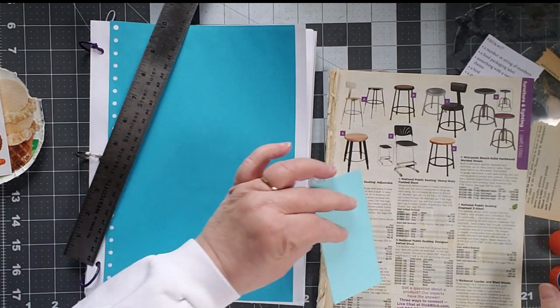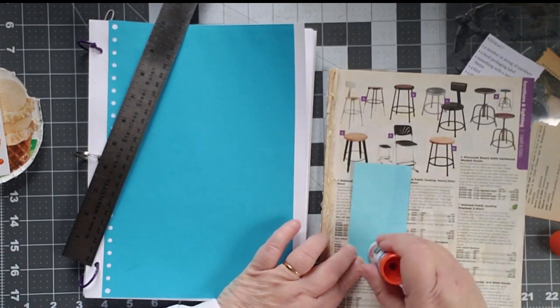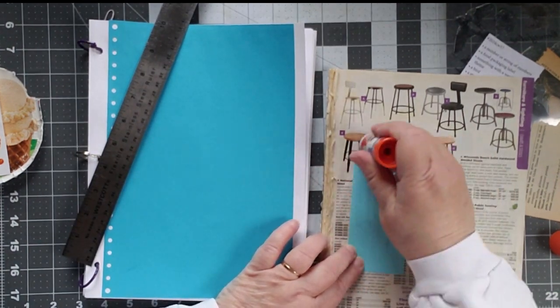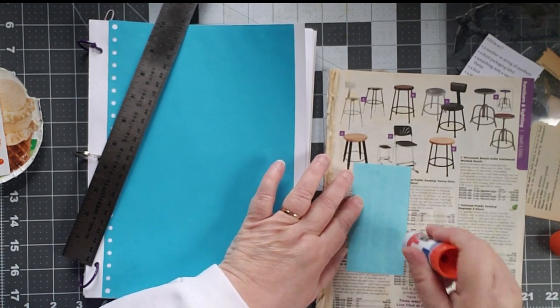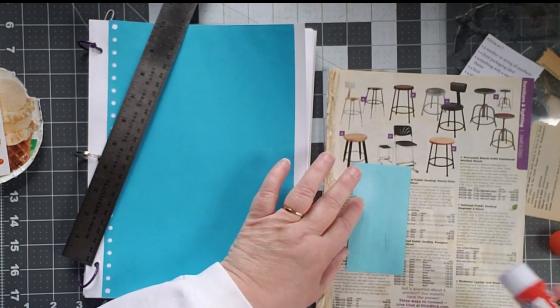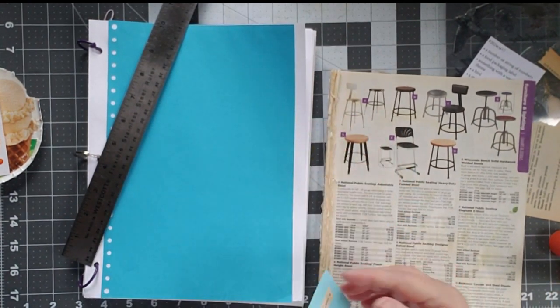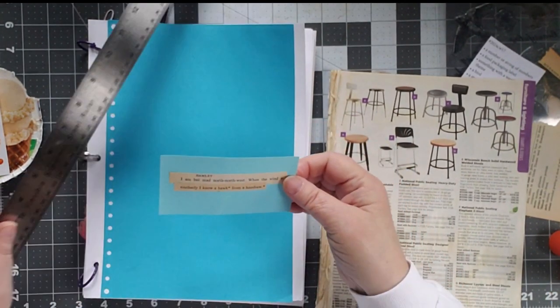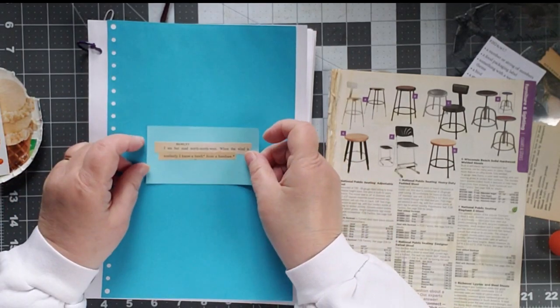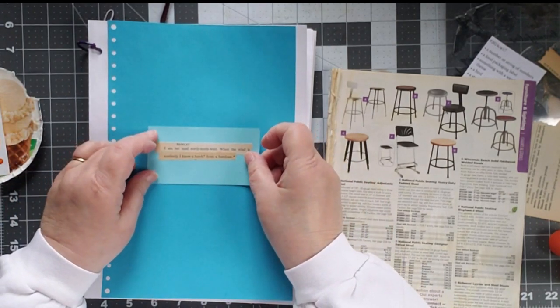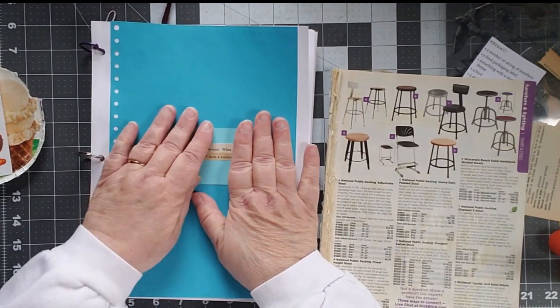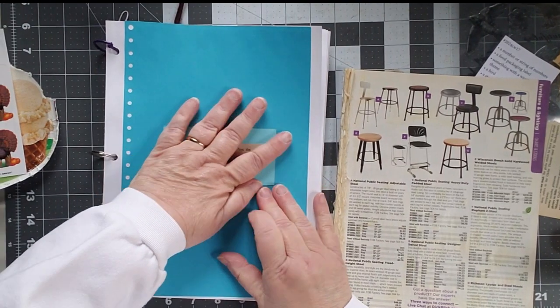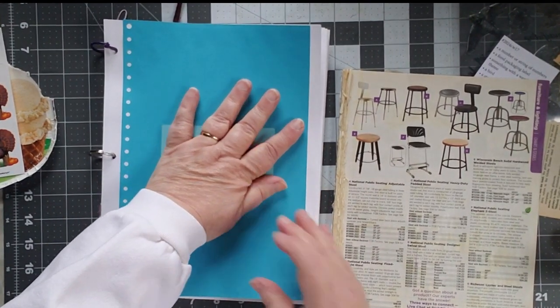And now I'm going to glue my piece of paper down. This is just a piece of scrap from something else. You never know what you might get around here. I want it right in the center. Because that's my focus.